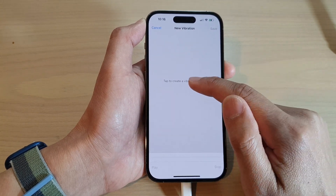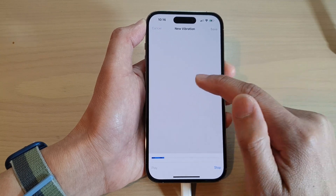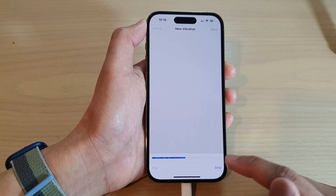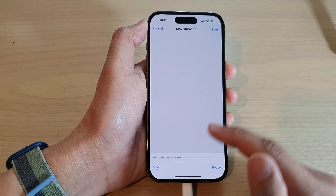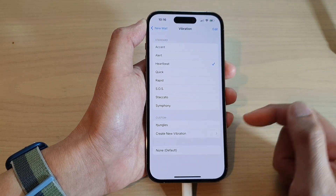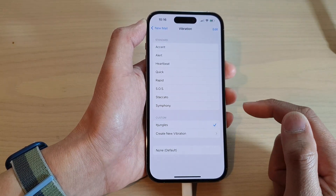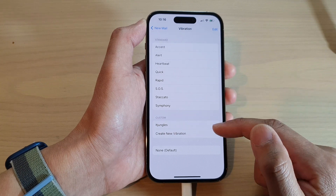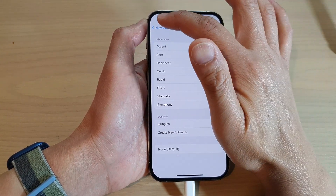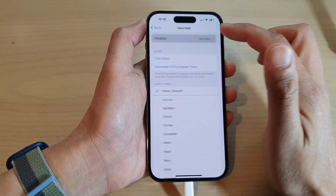In here, it will allow you to create a new vibration based on the number of taps that you tap. I've already created a custom vibration, so I'm going to choose it — Jungle's vibration. It is just a single tap vibration. Then tap on the back key and that's it.